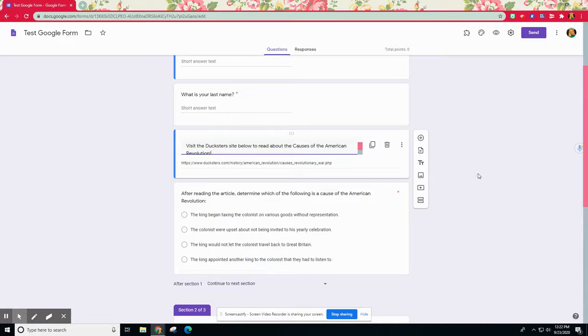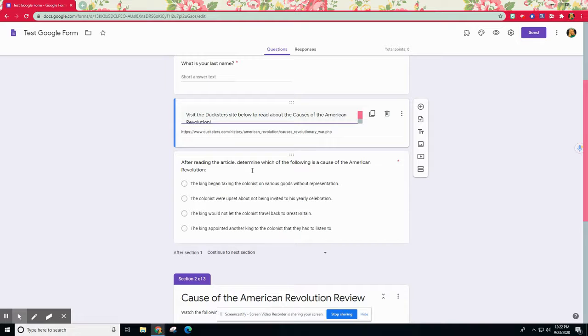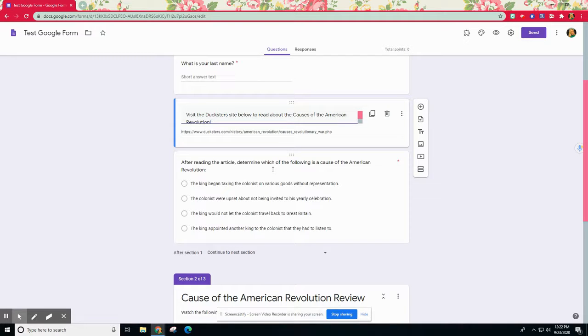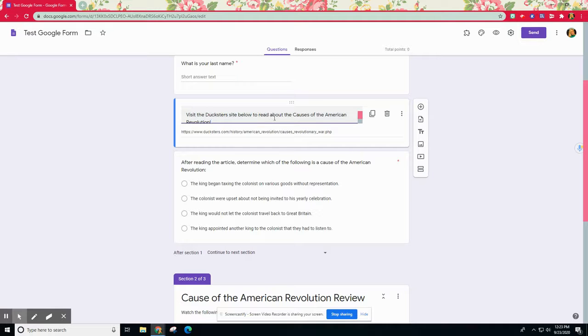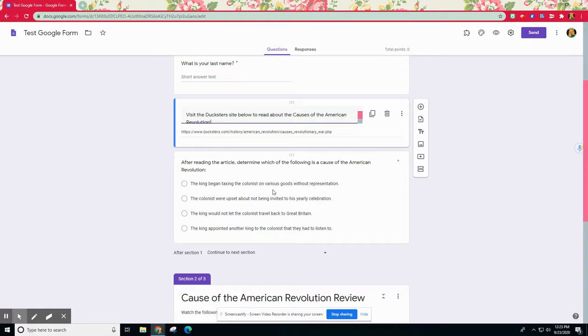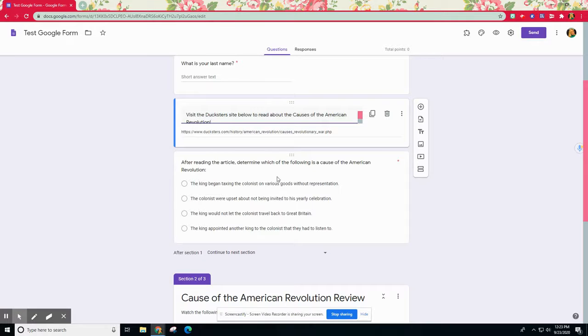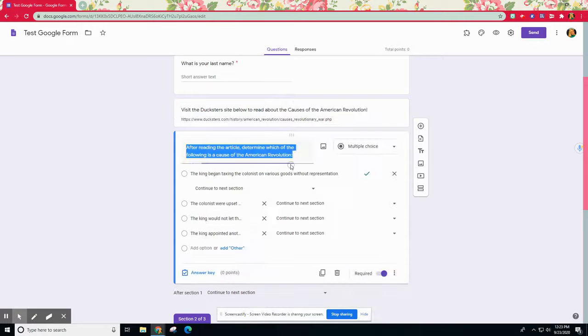After they visit this site, they then are taken to immediately their first question. This is the question I'm going to use to determine can they move on to the next section and go ahead and visit something for enrichment, or after I assess them if they get it incorrect, do I want them to watch something again for that remediation. After reading that article, I want them to determine which of the following is a cause of the American Revolution.